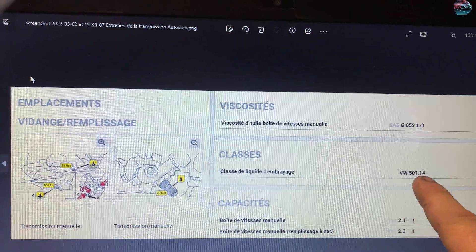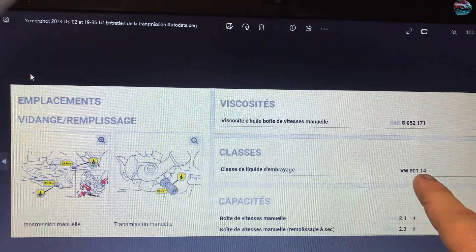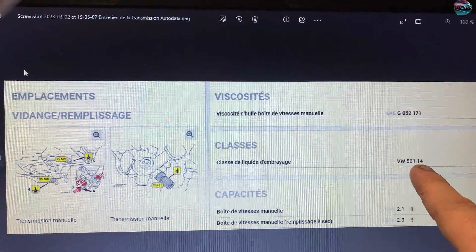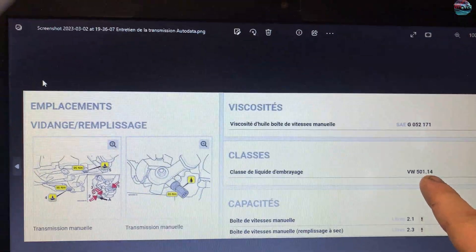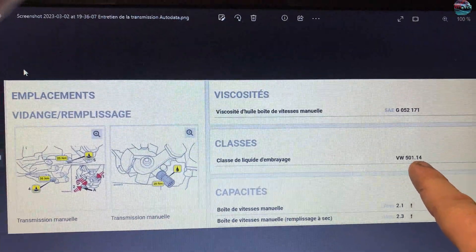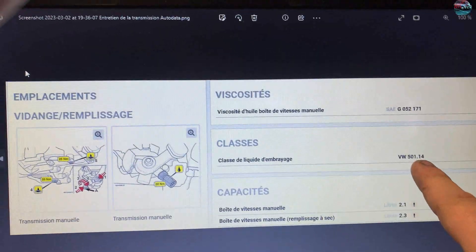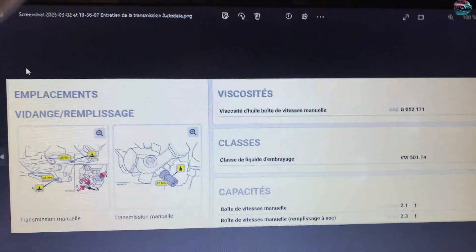Ça c'est pour l'embrayage, c'est du DOT 4, c'est du liquide de frein banal.